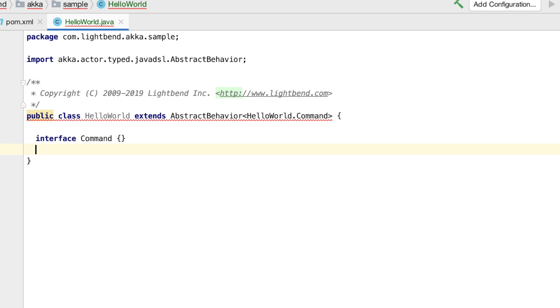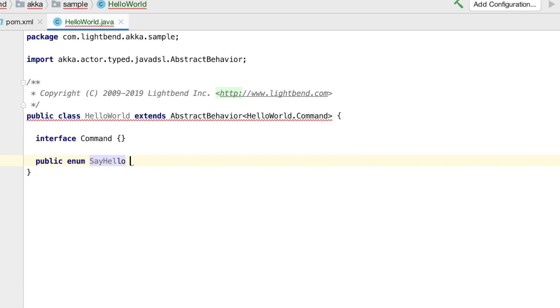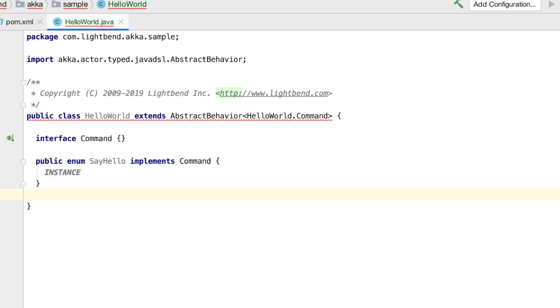We can then go on and define the actual concrete messages that our actor will accept. We're going to define two kinds of messages. The first one will be the message that triggers the actor to say hello. Since the message won't have any parameters, we can define it as a singleton using an enum with a single value. The next message will have a parameter, what the new hello message should be. So let's define that as a class instead.